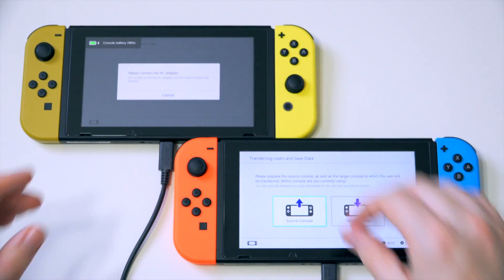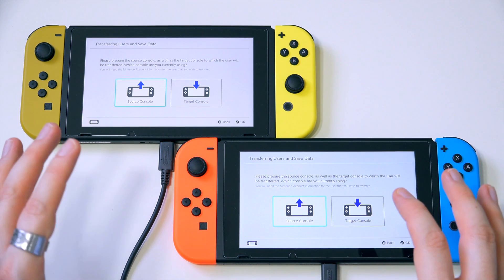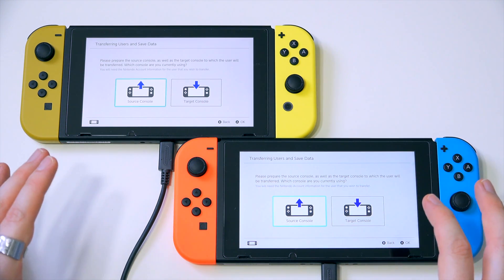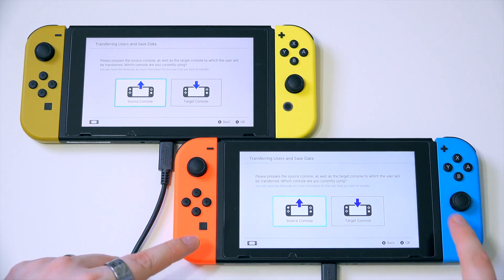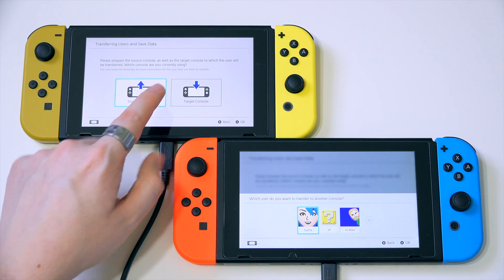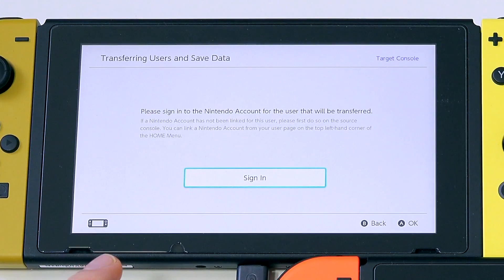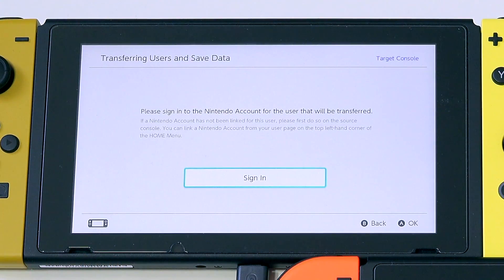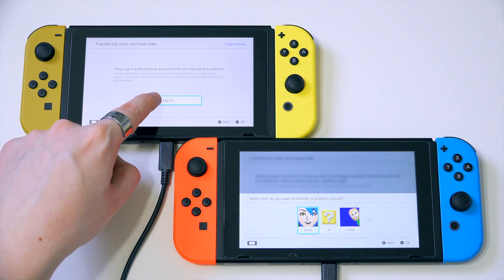Now you have to choose which one is the source console and which one is the target console. What you want to do is select your old system as the source console, and then this one as the target console. Now, what we need to do here is sign into the Nintendo account for the user that will be transferred.